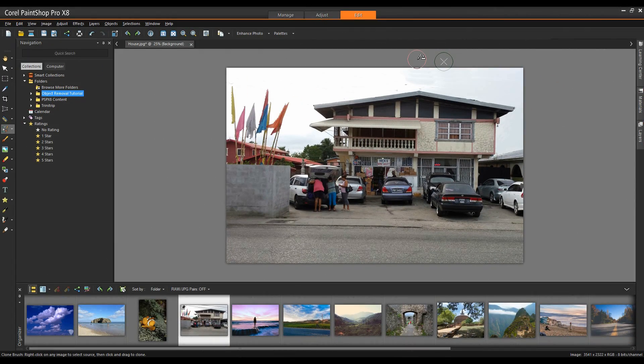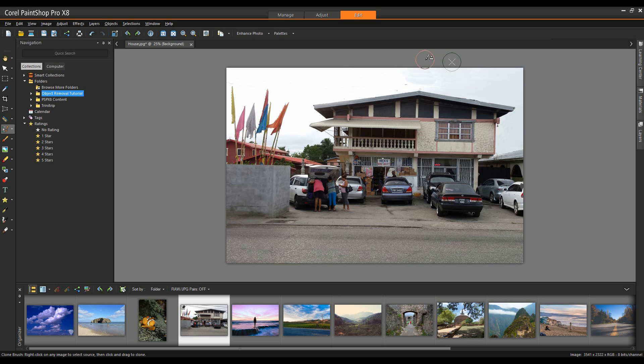Okay, we're back. Now we're going to take a look at the background eraser. The background eraser tool lets you selectively erase pixels. I'll select the background eraser tool underneath the eraser tool itself. We'll find the background eraser.